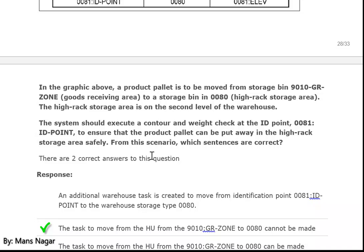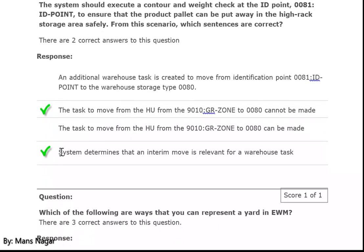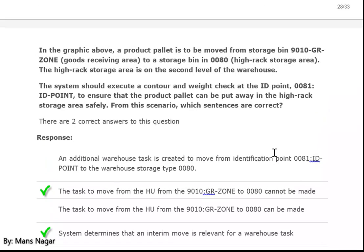From this scenario, which sentences are correct? The warehouse task to move the handling unit cannot be made directly. The system determines that an interim move is relevant for the warehouse task.